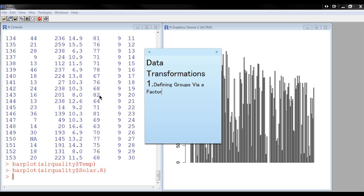It's a little more advanced than the graphic stuff, but it could be useful. So let's see if we can get through this. So data transformations, first one that we're going to do is defining groups via a factor.